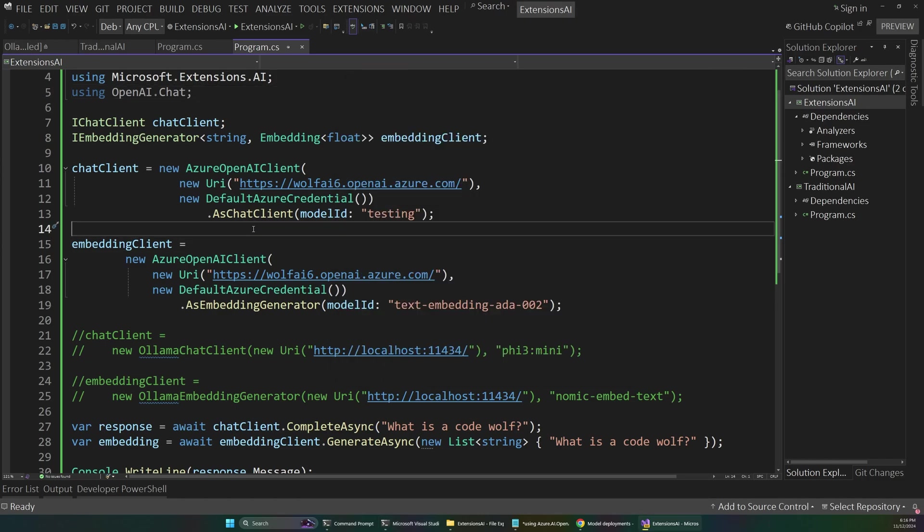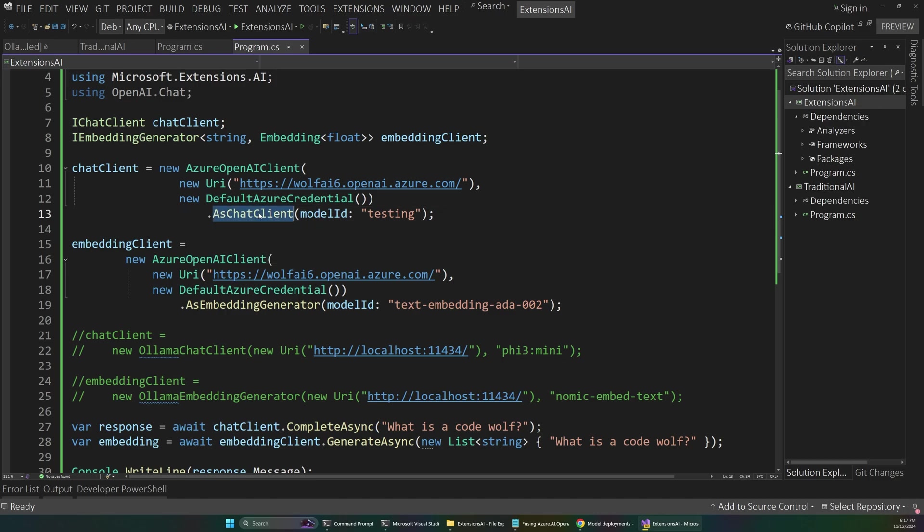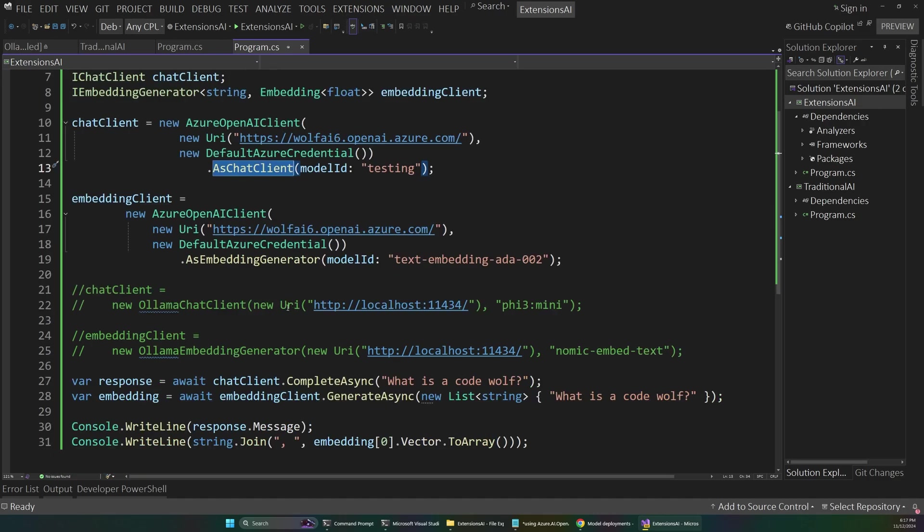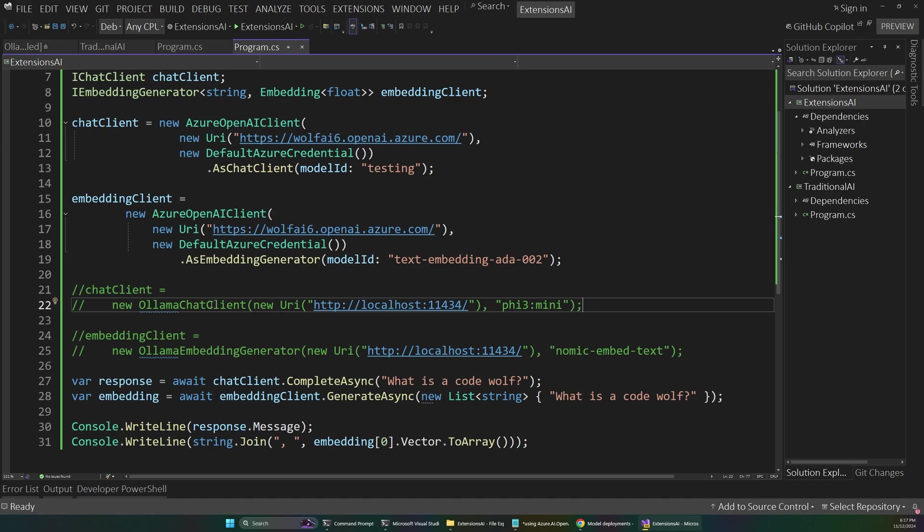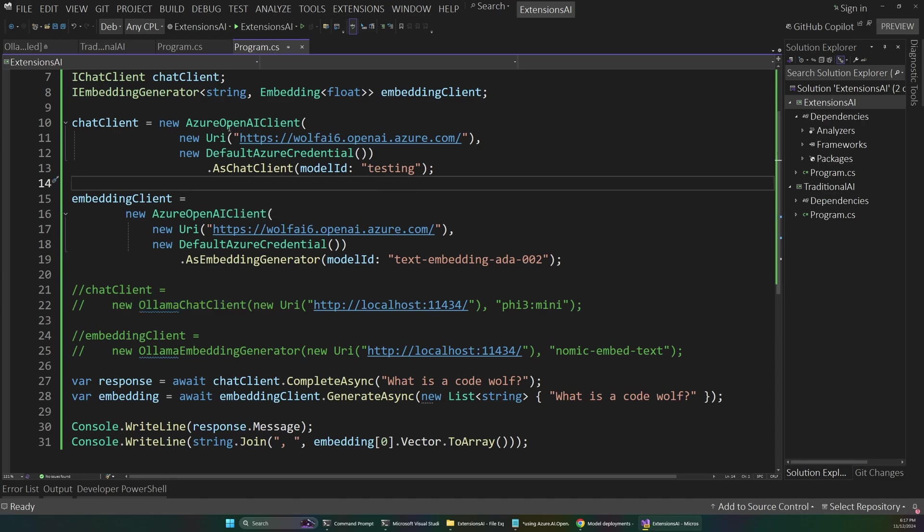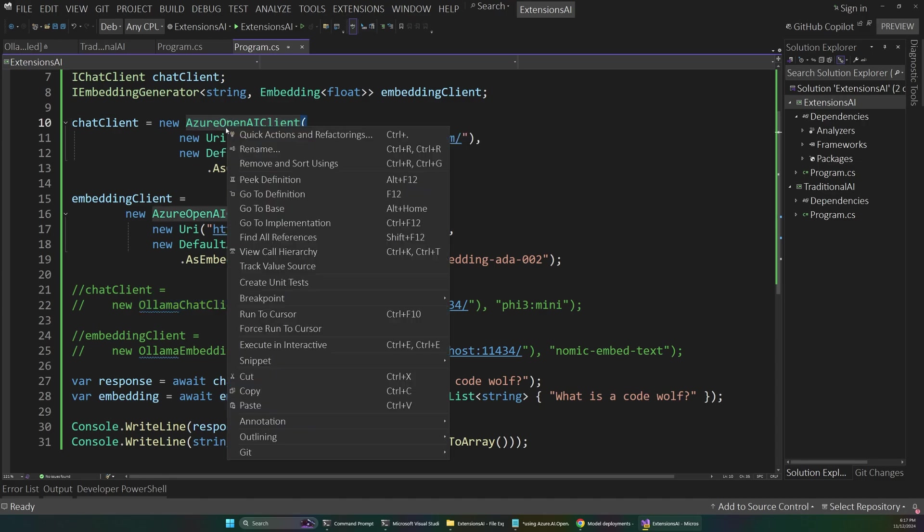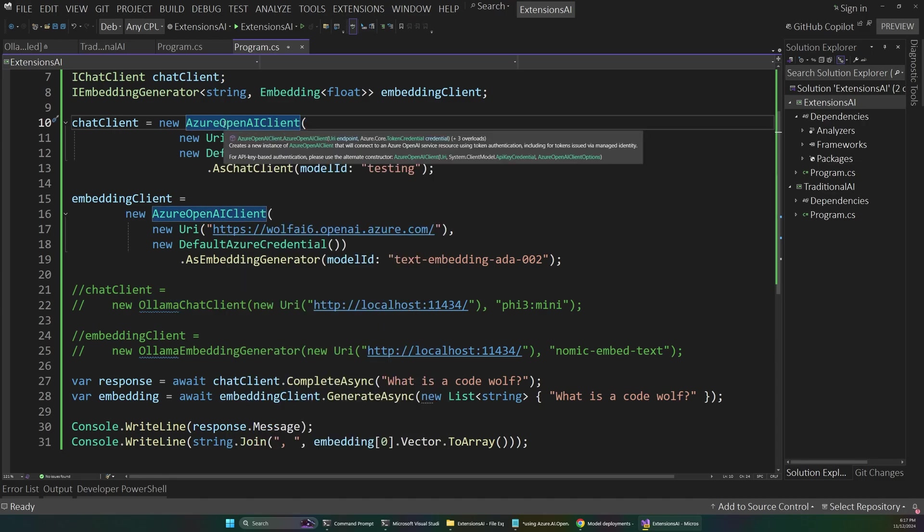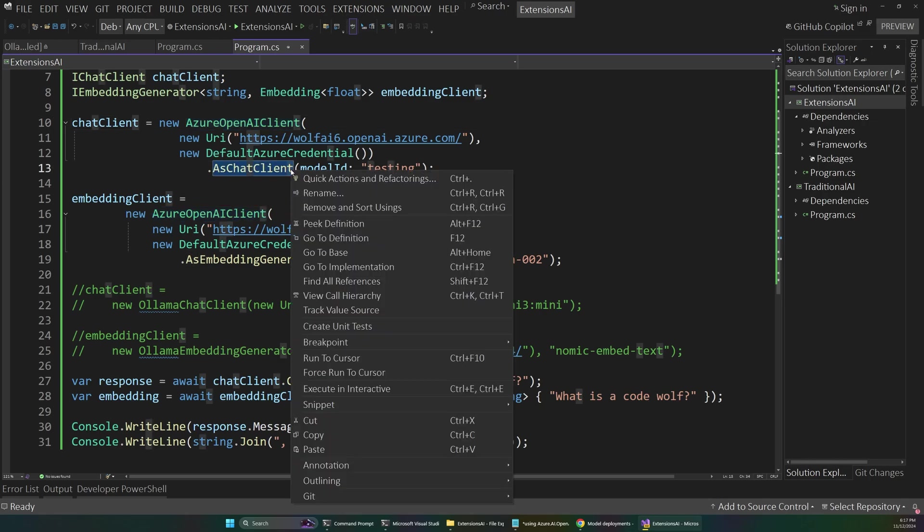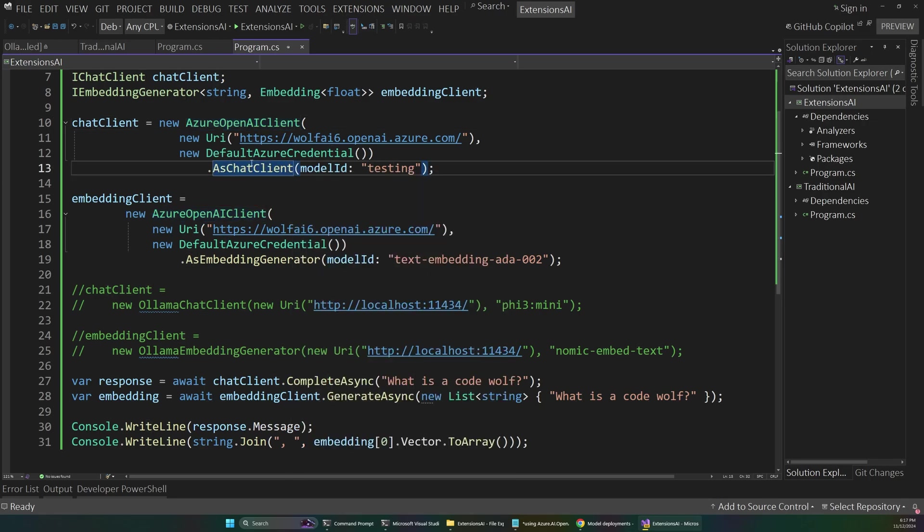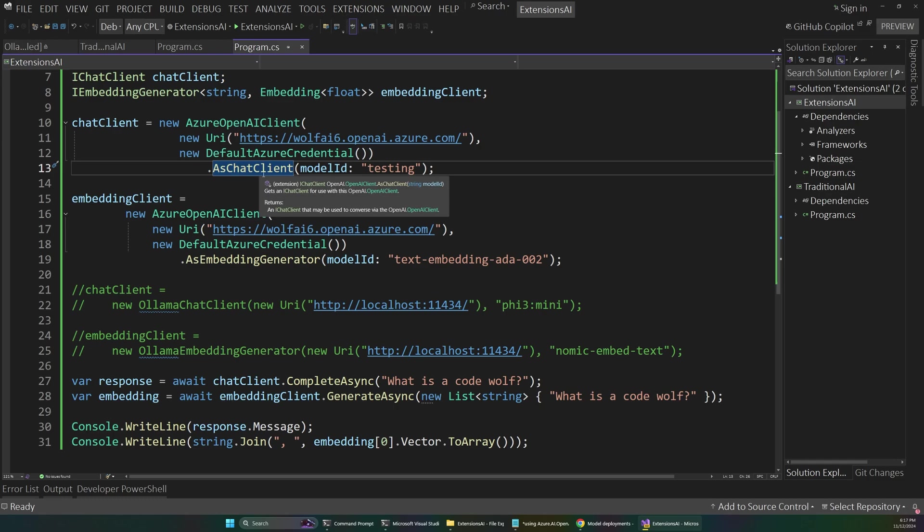Now, one other thing you might have noticed if you're looking carefully is that this as chat client method, we don't need to use that on OLAMA. So why is that? Well, it's because of what we looked at before, which is that OLAMA chat client implements that interface directly. But the Azure open AI client does not implement that directly. And that's why we have this helper method, which acts as sort of a bridge to implement that interface for us. So if you look at the tooltip here, it actually says it returns an iChat client that may be used to converse via the open AI client. So for packages or types that don't implement this directly, that's when we have helper extensions to make that happen.